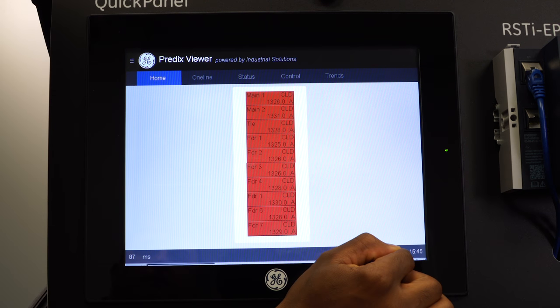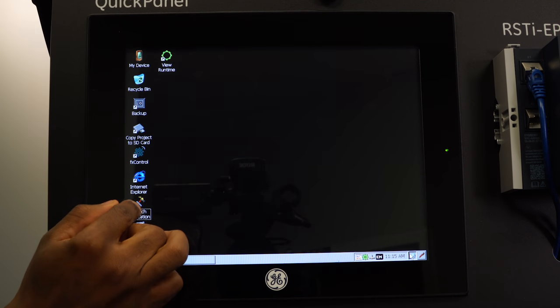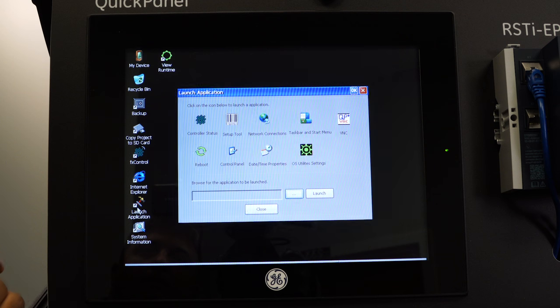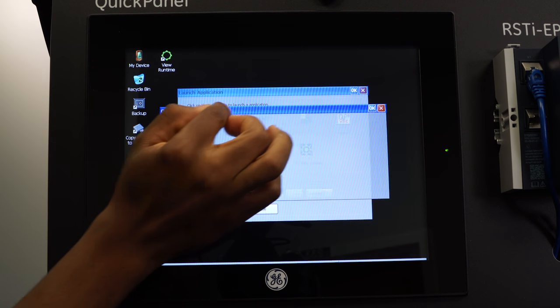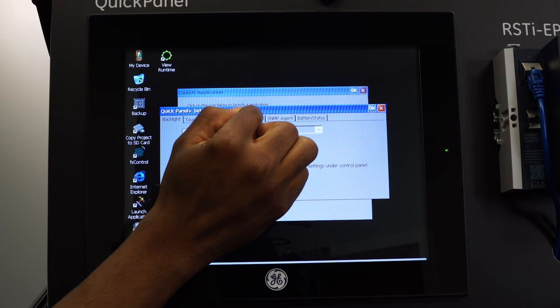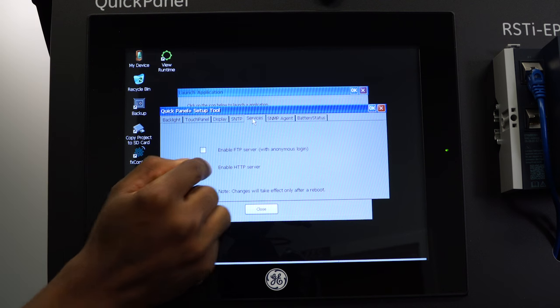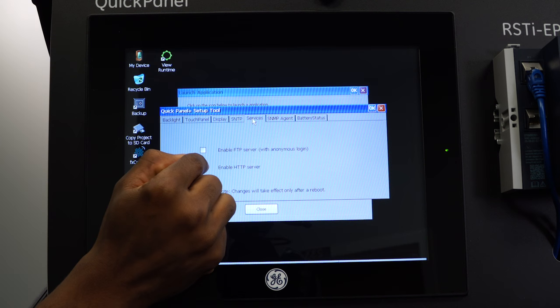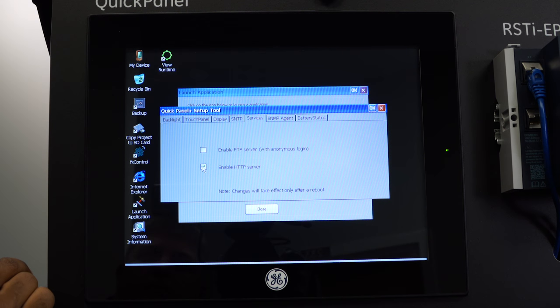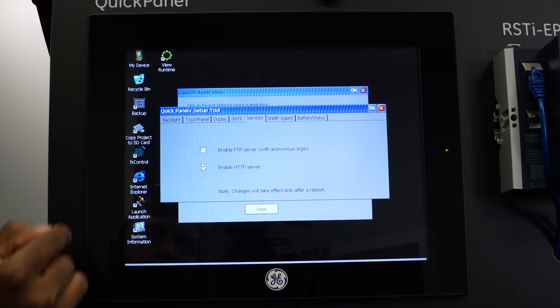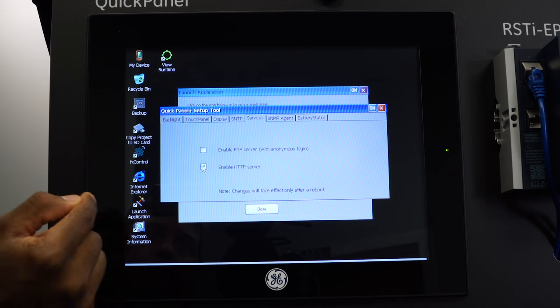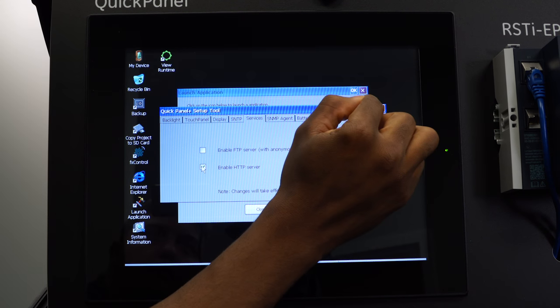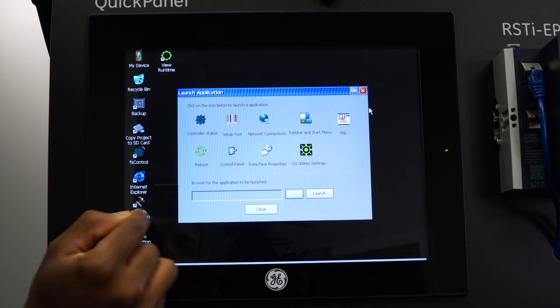Navigate to your desktop. Open up launch application. Open up your setup tool. Navigate to the services tab and you need to enable HTTP server. Please note that changes will only take effect after you perform a system reboot. So we need to go ahead and reboot our panel.